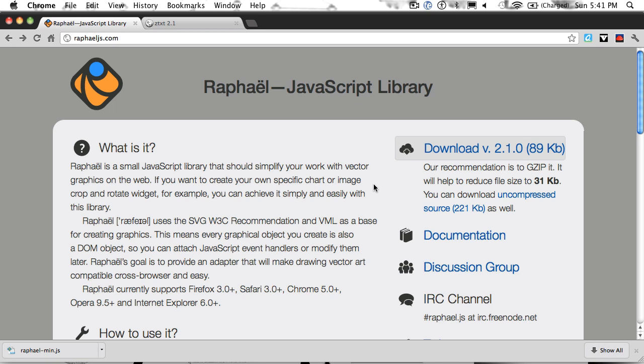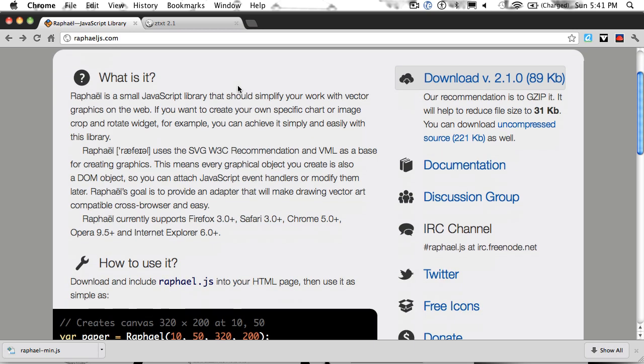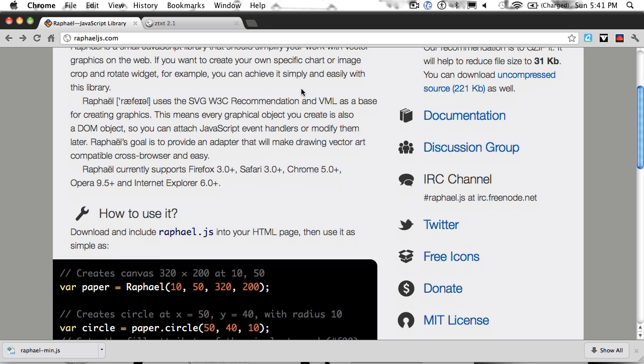In this tutorial, I'm going to show you the basics of RaphaelJS. RaphaelJS is a library that renders to SVG, that's Scalable Vector Graphics, and in older versions of Internet Explorer, it renders in VML, Vector Markup Language.